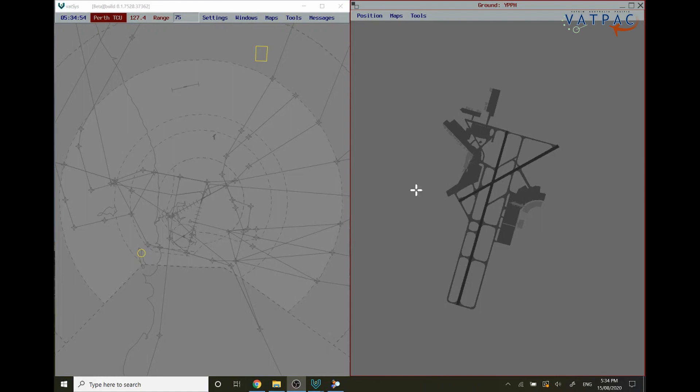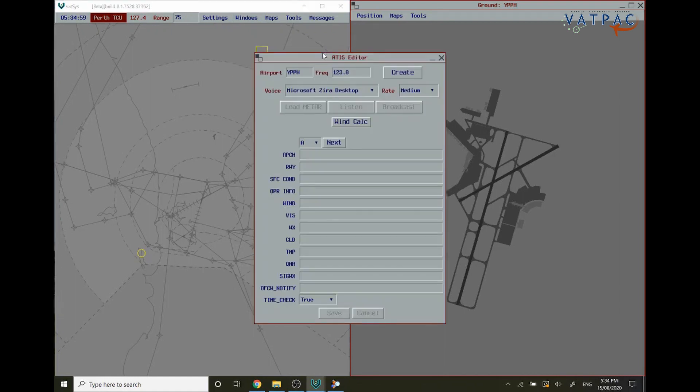First thing you want to do is click on Windows, ATIS, and then Editor.